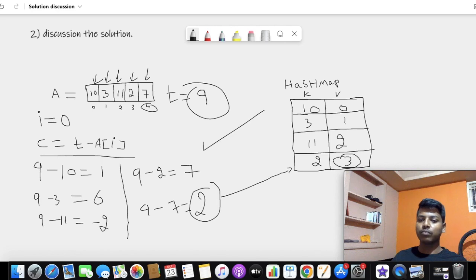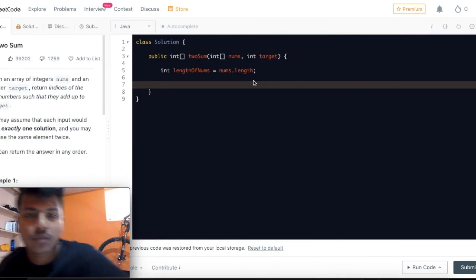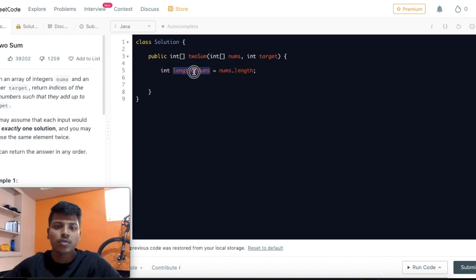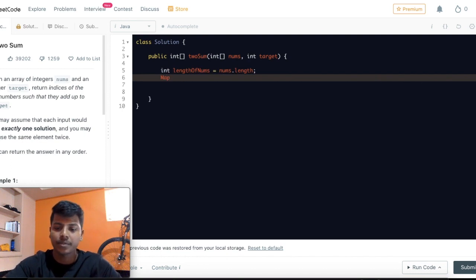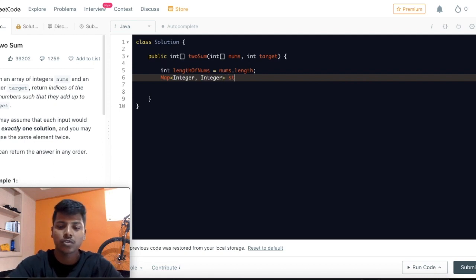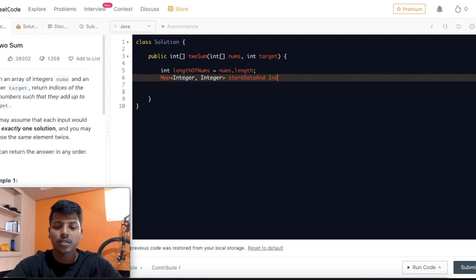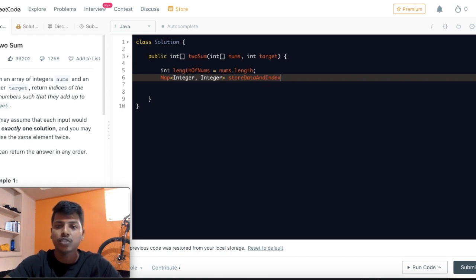Now let's create the code solution. We create a for loop over nums.length. Next, we create a map — a HashMap of Integer to Integer — to store the data value and its index using the hash structure.